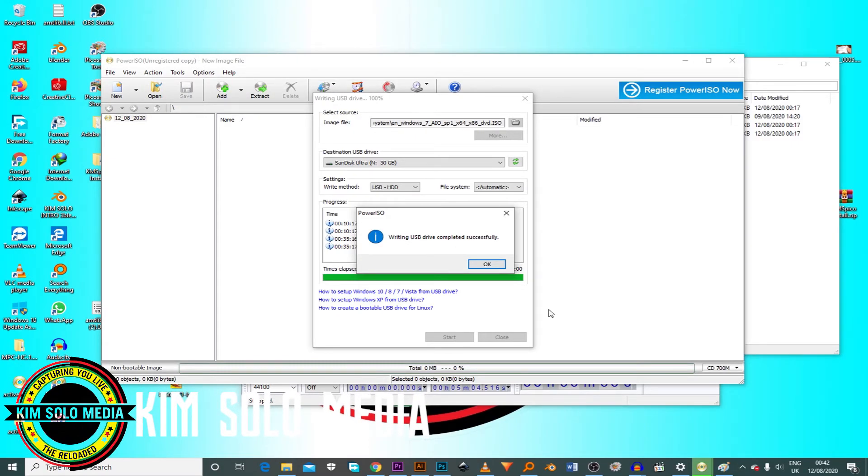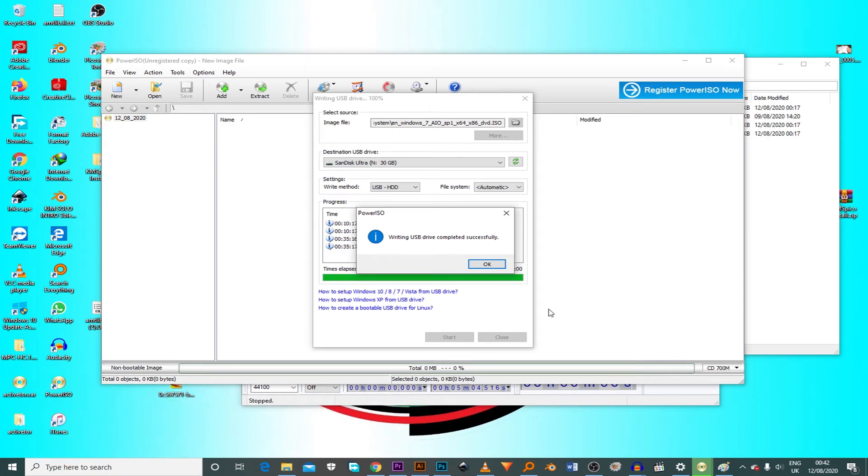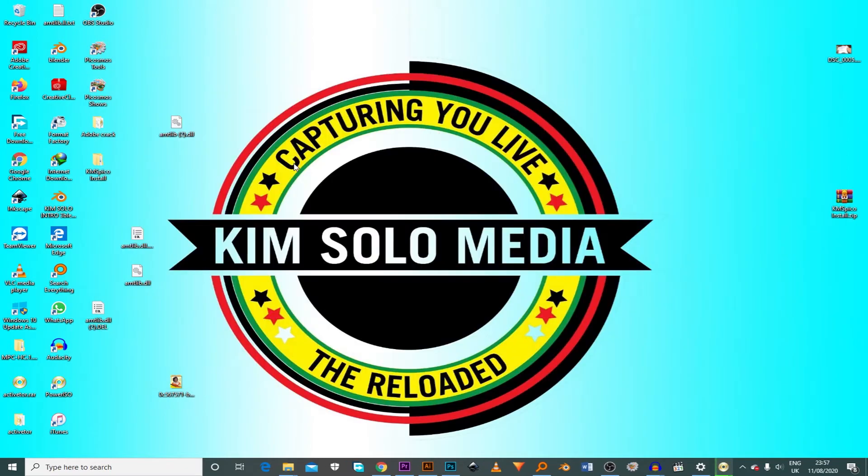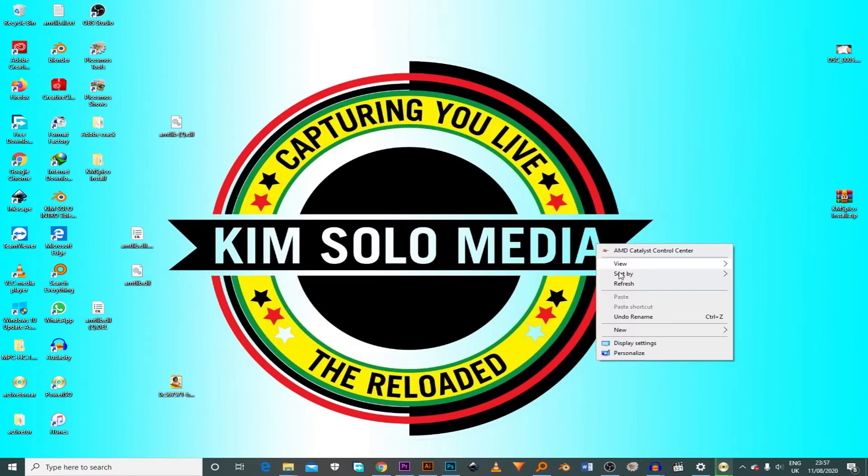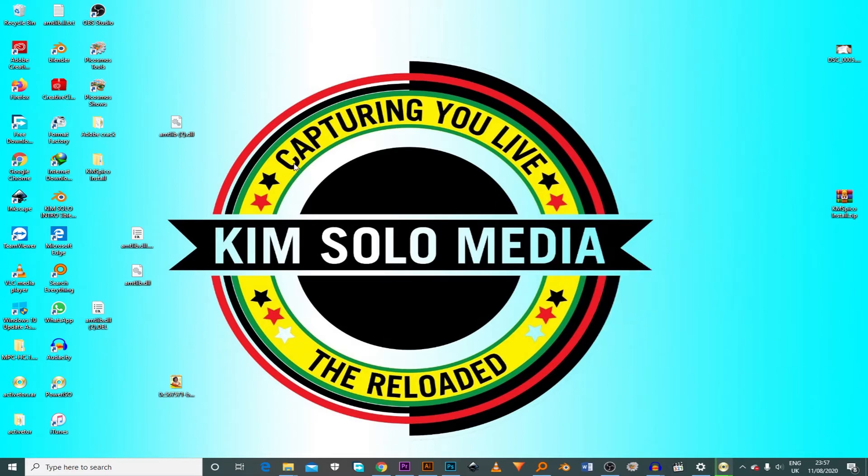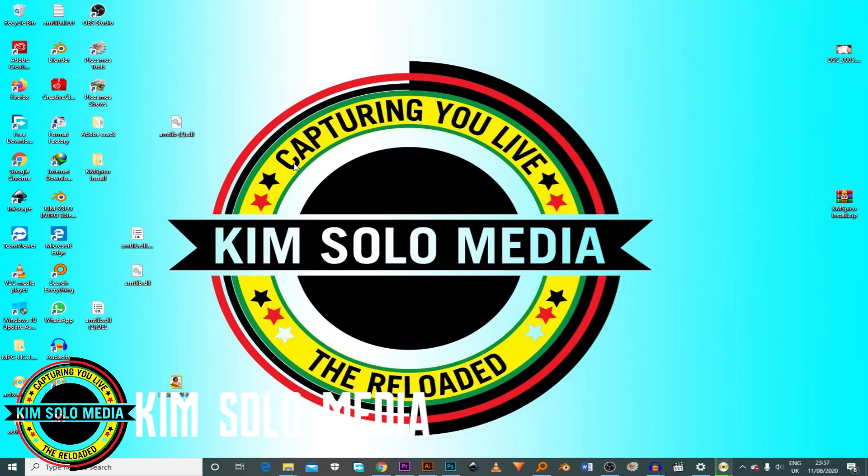This is your boy Solomon from Kimsal Media. Thanks for watching Kimsal Media videos. And don't forget to subscribe. Also click on the notification button so that whenever I upload a video, you can go and watch it. This is your boy Solomon. Share, comment and like. Thank you. I sign out.